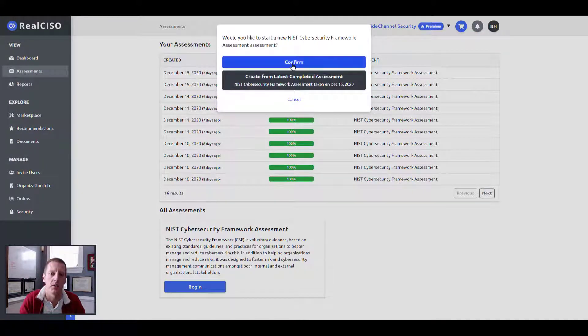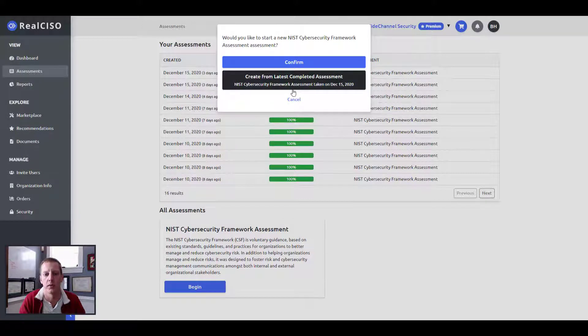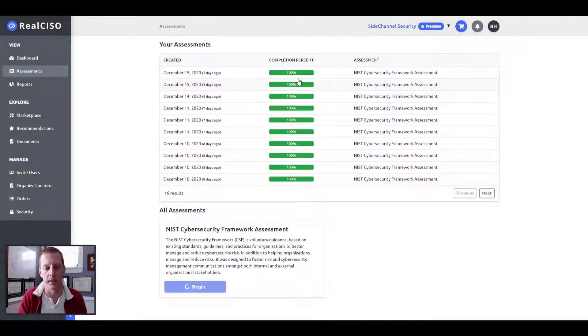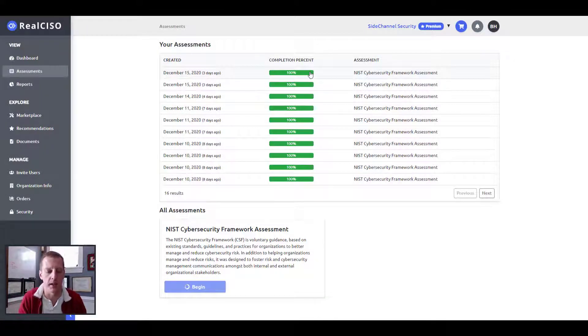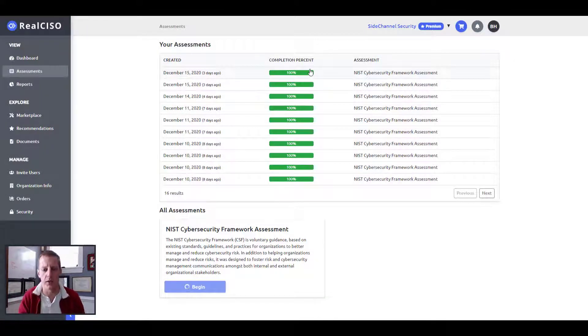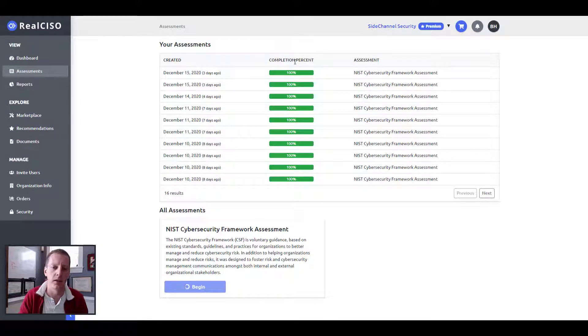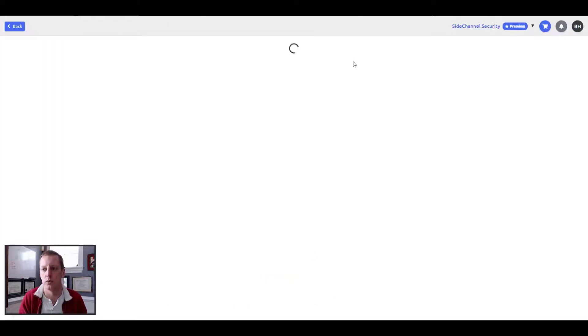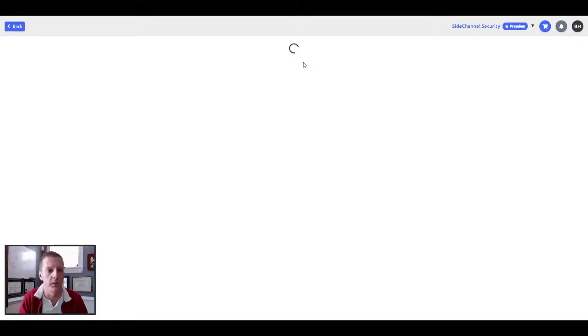You can begin a new one, you can either start new or you can create from the last completed assessment that you took. I'm going to start one from my last completed one, just basically copy that over. And as that generates the new assessment to begin, you'll just be able to really just do everything right from this webpage.